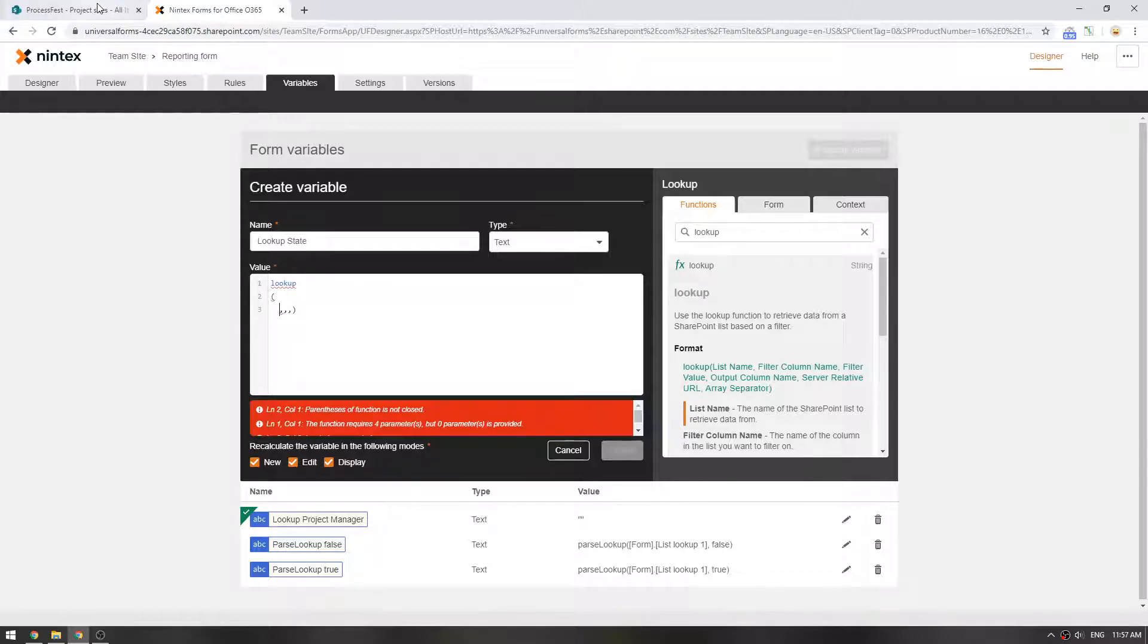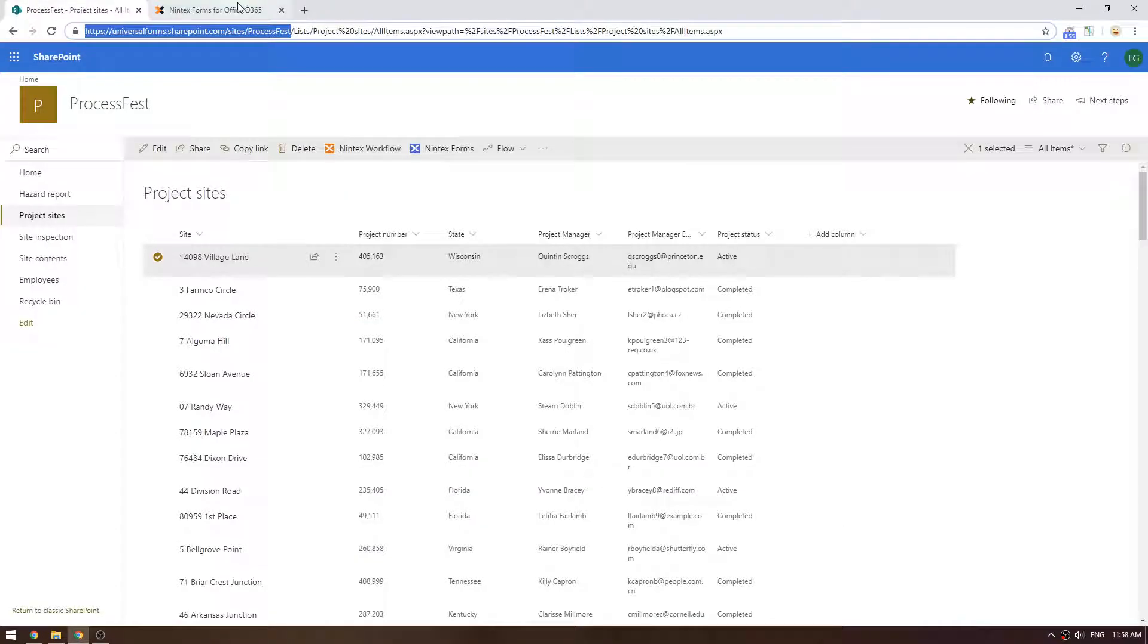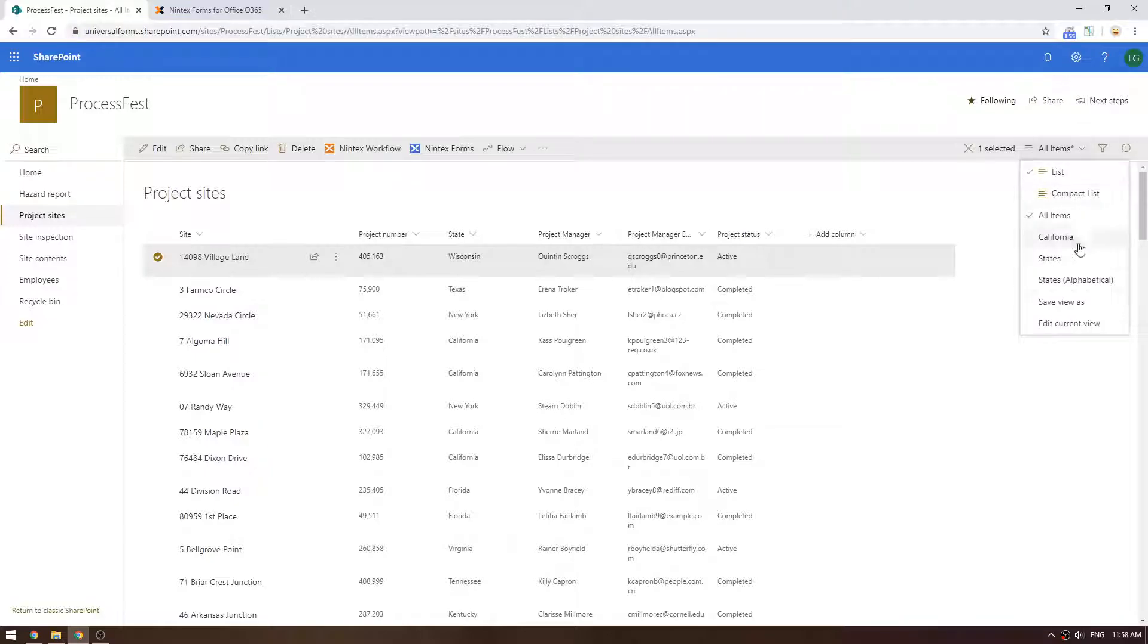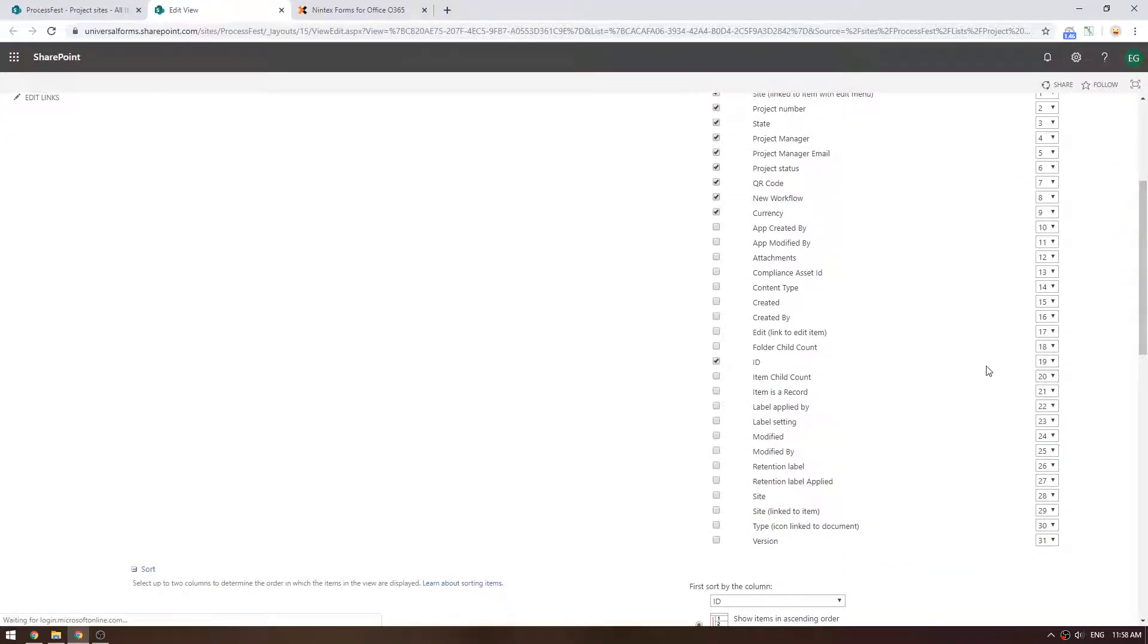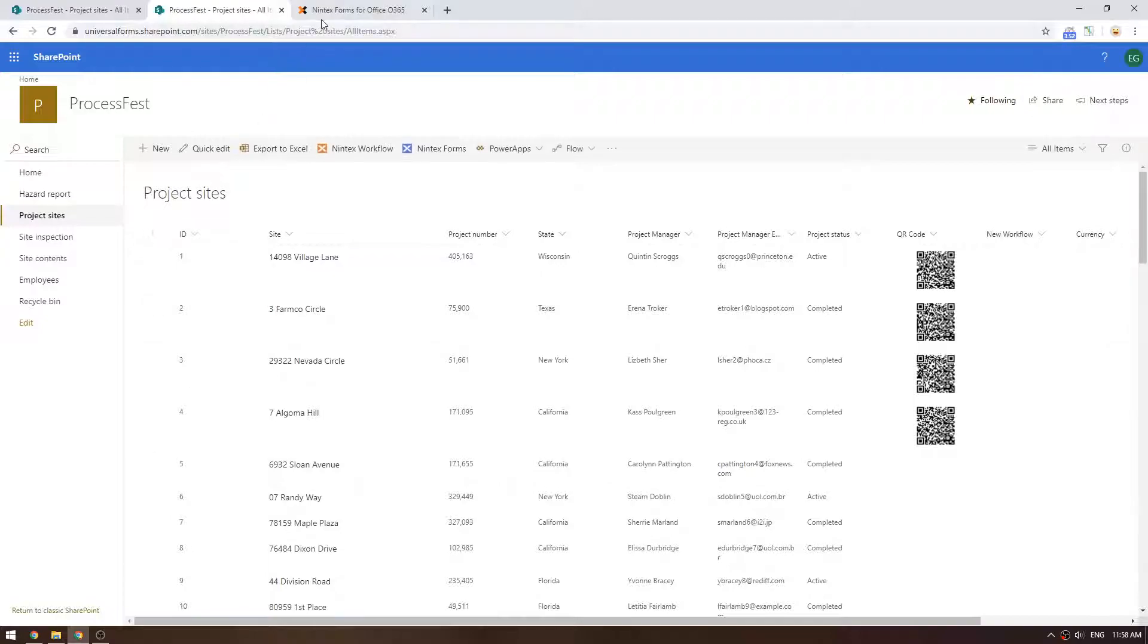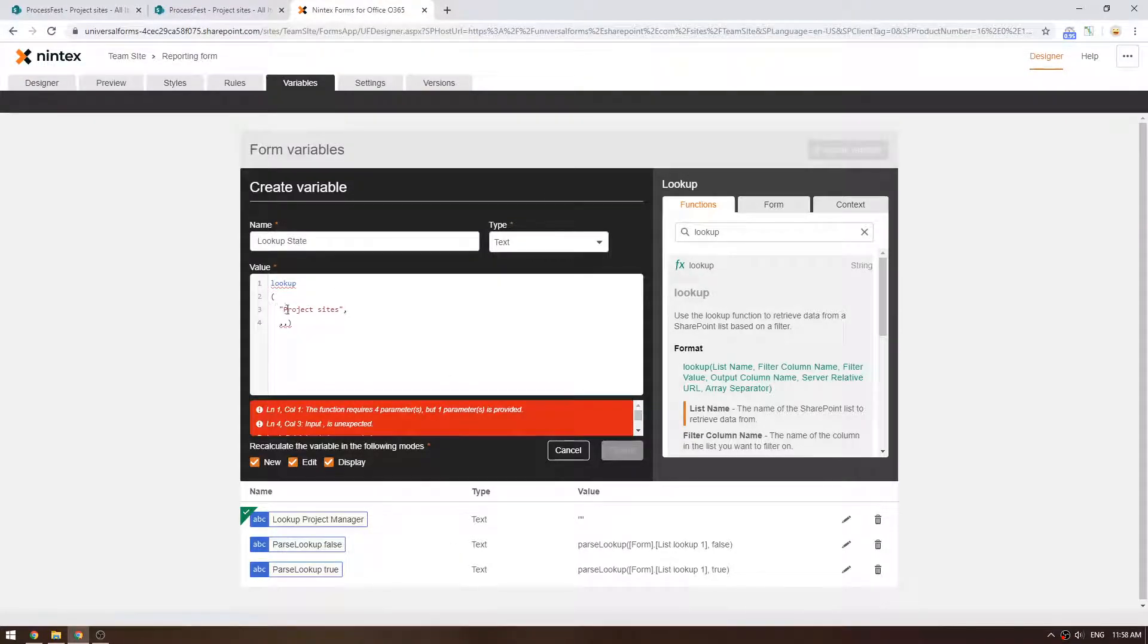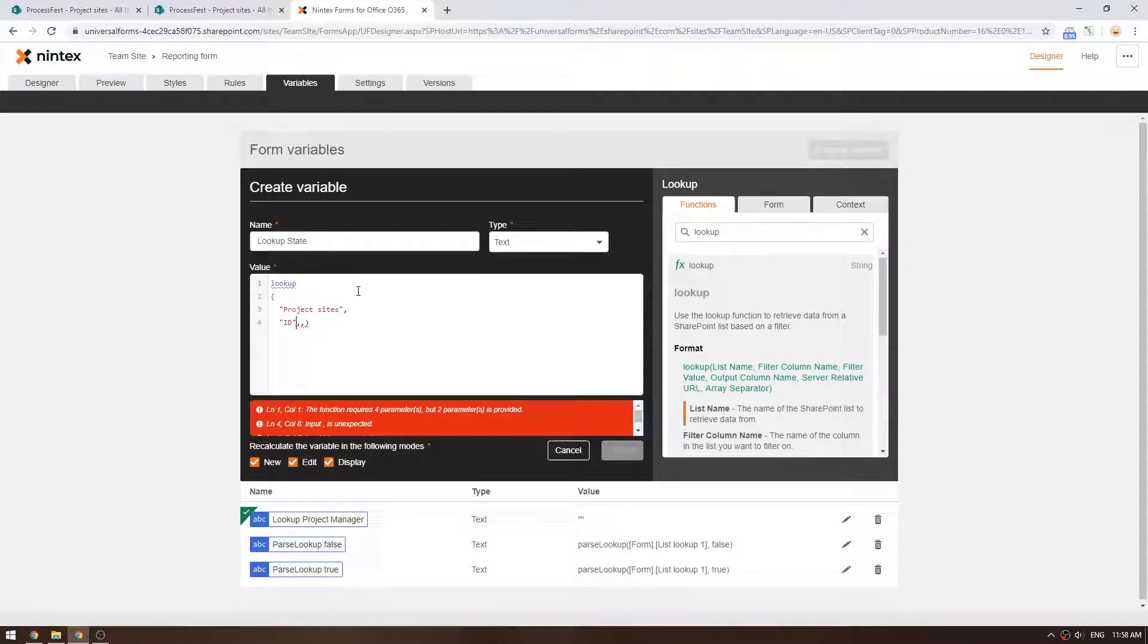So we're going to lookup and we're going to say the list is project sites. So I've got quotation marks, project sites. Put the comma there. Now the next one is filter column name. So if you think about a SharePoint list, as I said, it's got that hidden, let's edit the view. There's the current view. And we're going to put the ID in and put that as number one. So now we can see the IDs through here. So what we're saying is, lookup project sites, which is over here. Now I want to pass in the ID column. I want to filter on the ID column. Next, what does it say? Filter value.